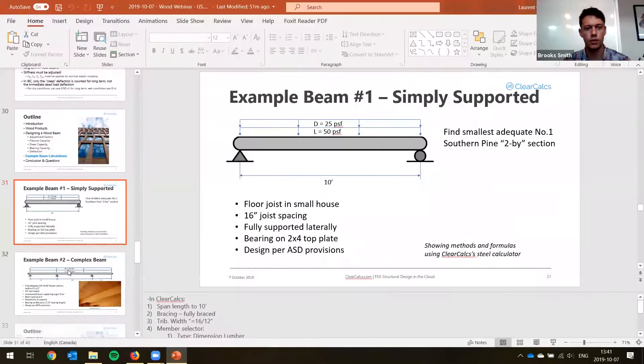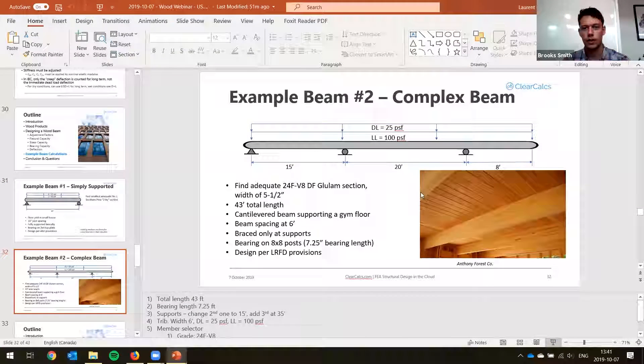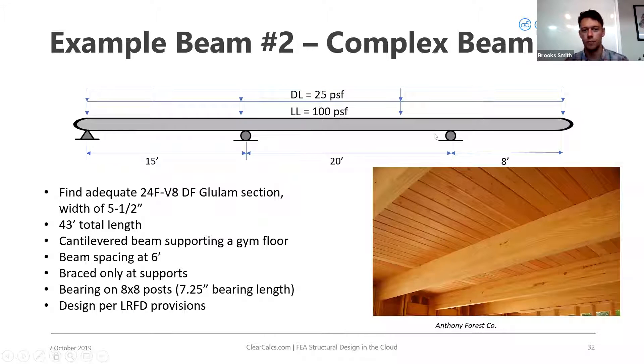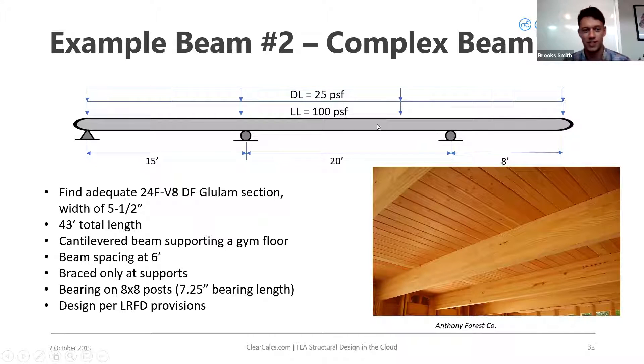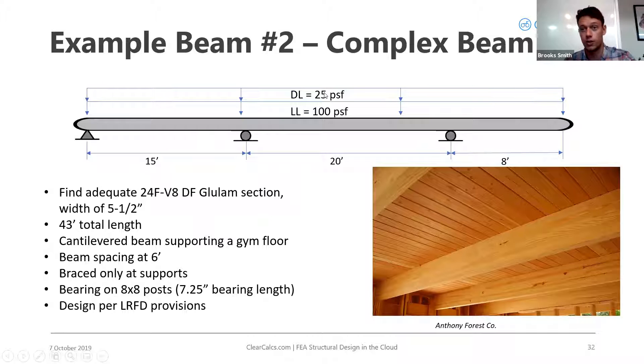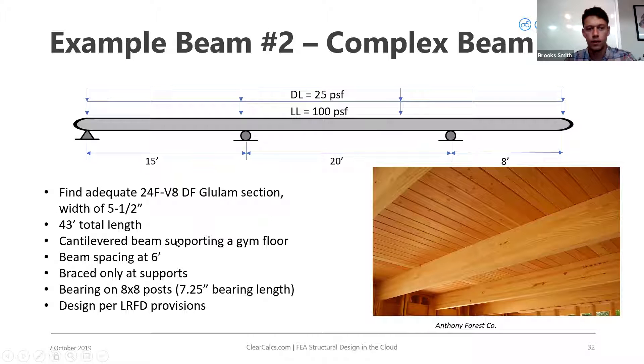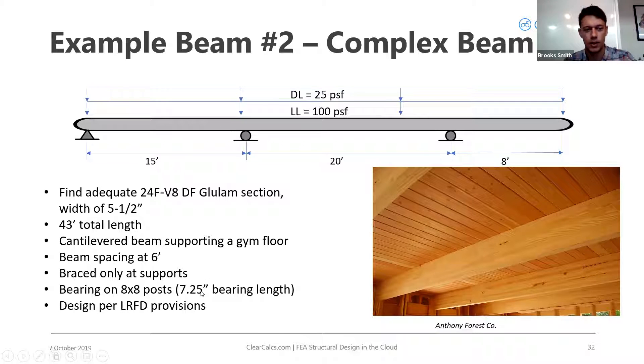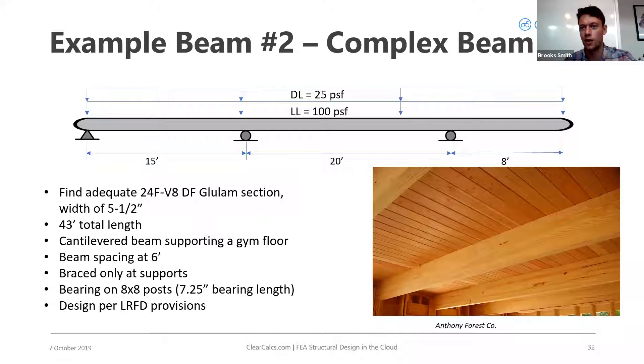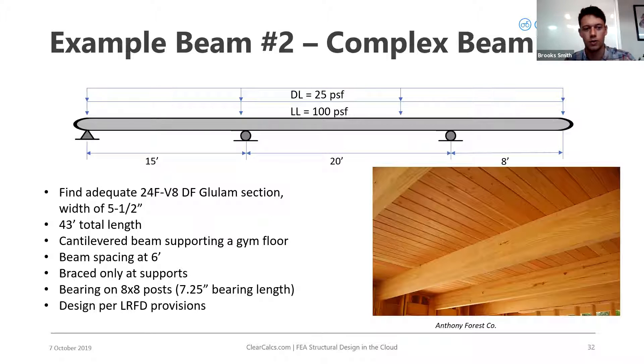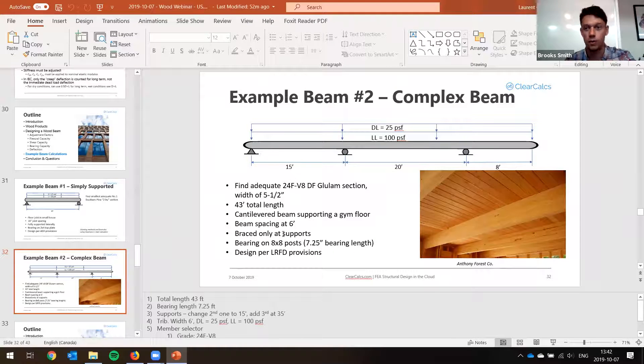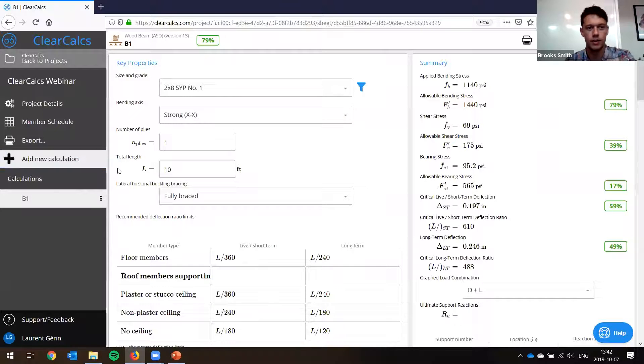So that was our first example. We're going to go to the second one, which is going to be a little more complex. So here, I'll just show you real quick. In this case, we've got this cantilevered beam supporting a gym floor. It's a fancy gym, I guess. And so it's got a high live load, low dead load, just because in general in wood structures, we can get a much lower dead load than in other structures. So our beam spacing is at six feet and it's bearing on eight by eight posts. I forgot to mention this earlier, but in general, our sawn lumber dimensions are going to be a lot smaller than the nominal size. In this case, it's seven and a quarter inch. And this time we're designing for LRFD provisions.